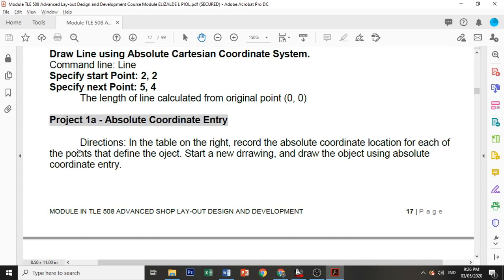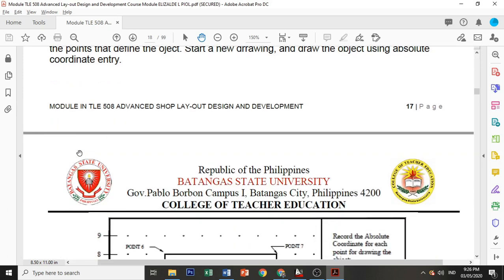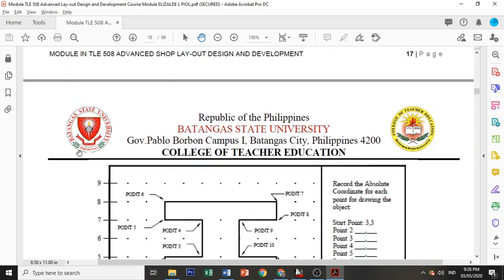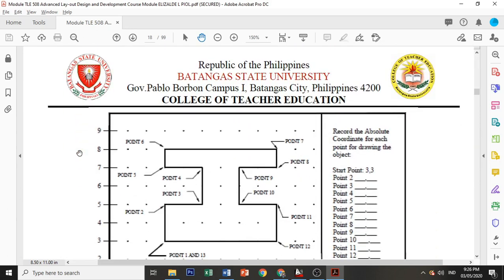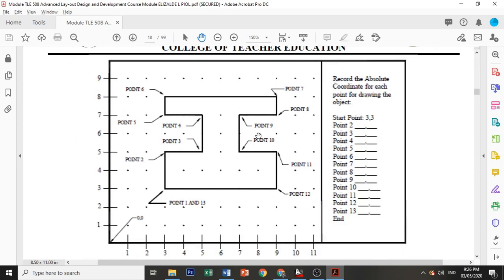For your Project 1A, Absolute Coordinate Entry: record the absolute coordinate for each point for drawing the object. This is your starting point, which is 3 and 3. So your x is 1 to 3, then your y is 1 to 3. Now how about your point 2? Your point 2 is 3 and 5.